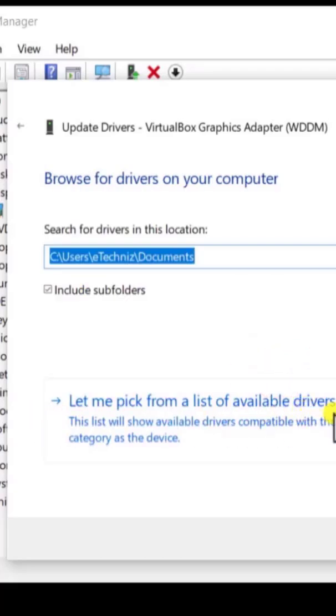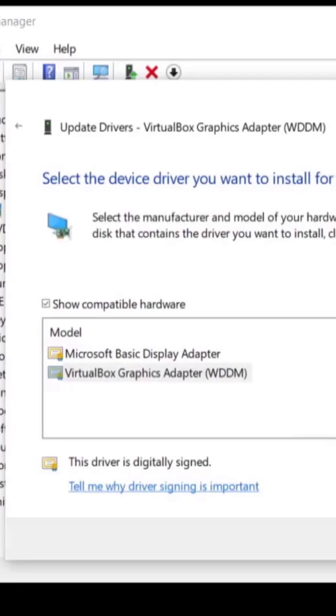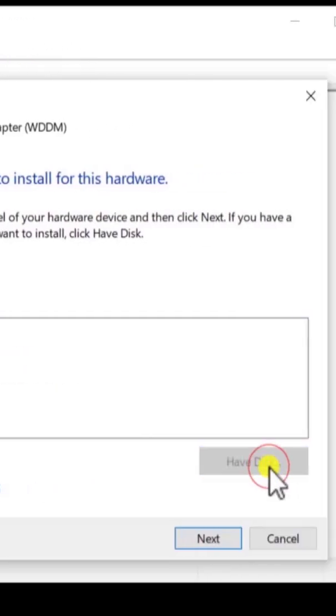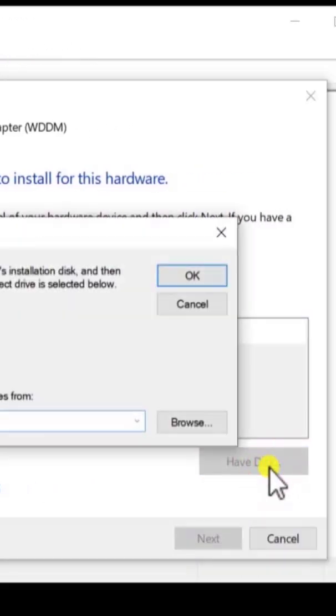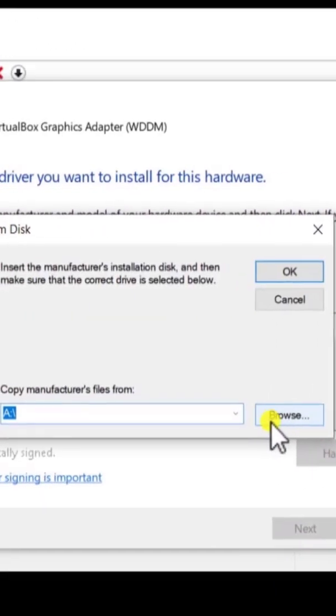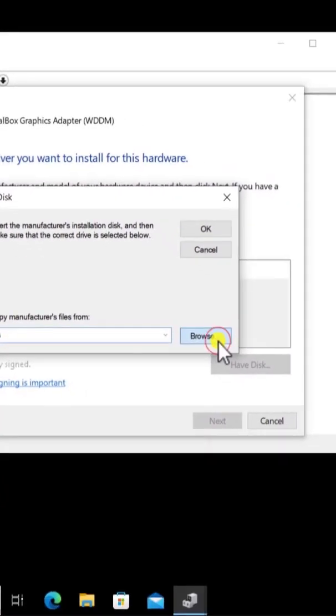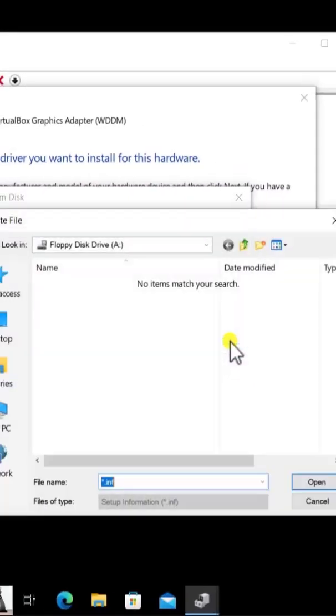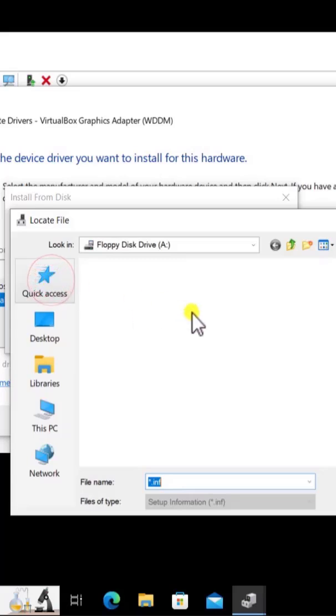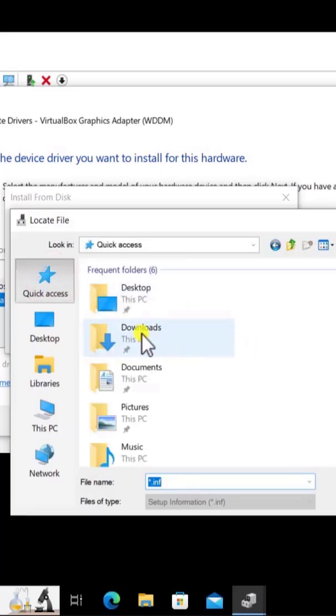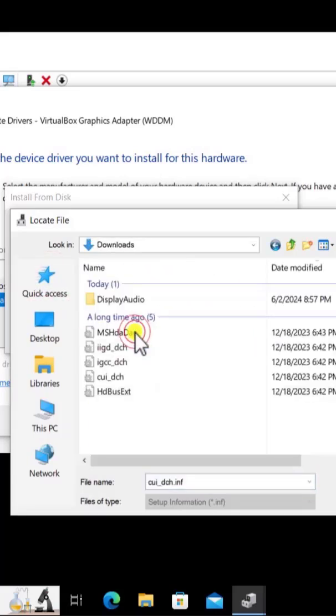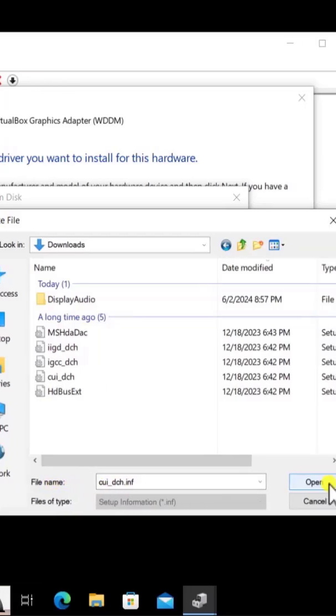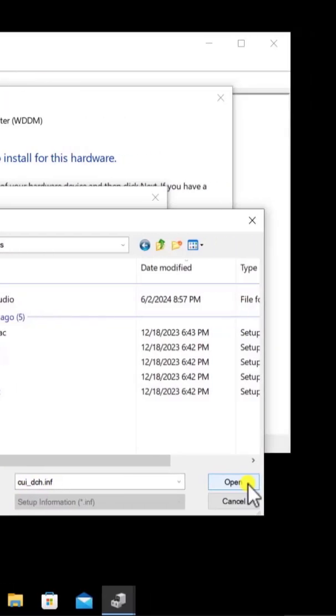Click on Have Disk, click on Browse, and here we have to open the Download folder. So let's search for the Download folder. Here we have it, and you can see the file name is already selected. Simply click on Open.